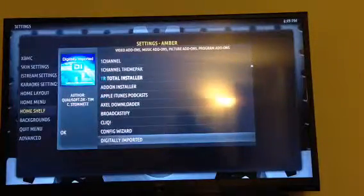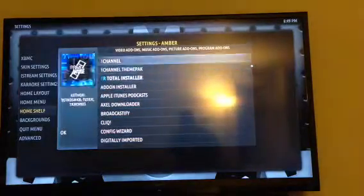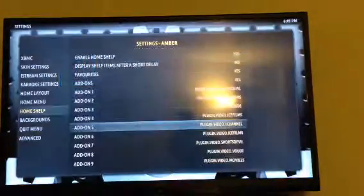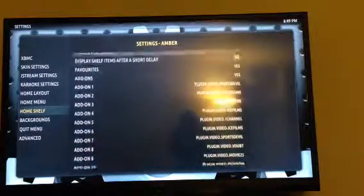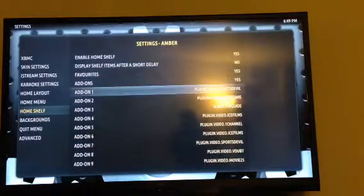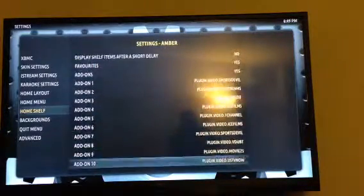When you get to the fifth one it's going to give you more. See, that's all the ones it remembered from mine.